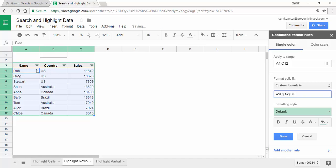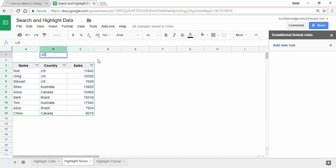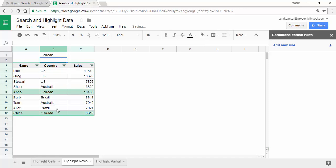The reason is that when conditional formatting is analyzing cell A4 to decide whether to highlight it, it should still check B4 for the condition — not whether A4 equals $B$1, but whether B4 equals $B$1. By locking the column with $, even when evaluating cell A4, it still checks $B$4. When I click Done and type US, all three cells in that row get highlighted. Similarly, typing Canada highlights all those records.